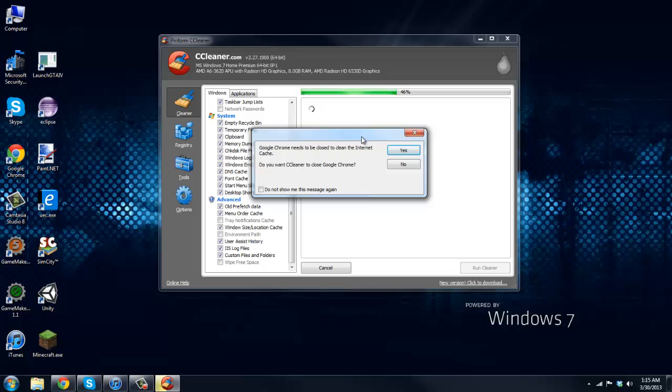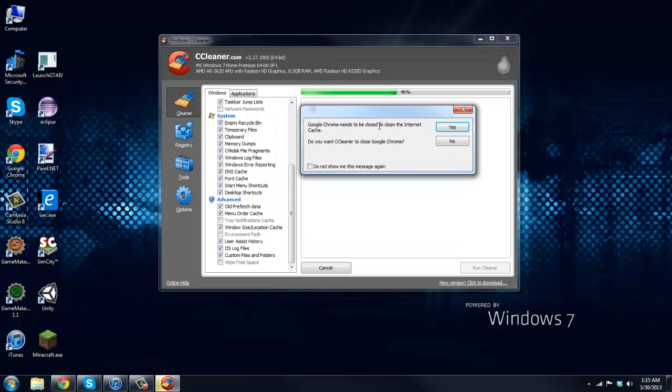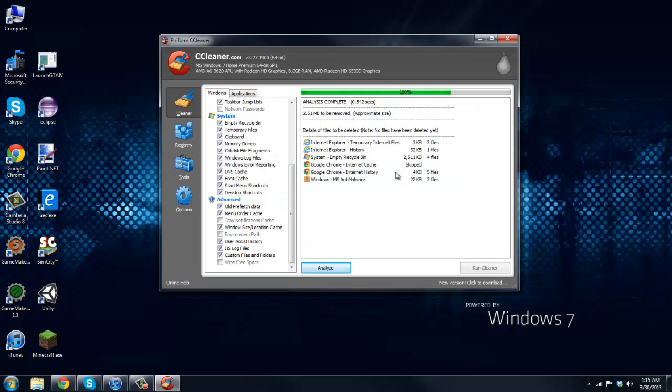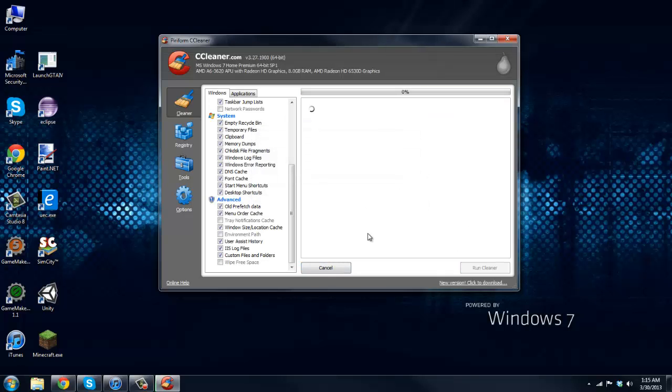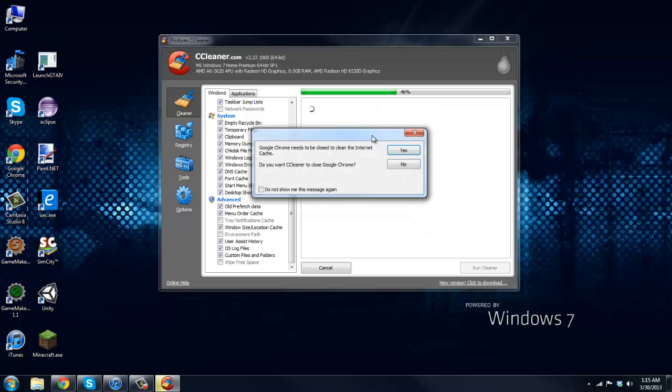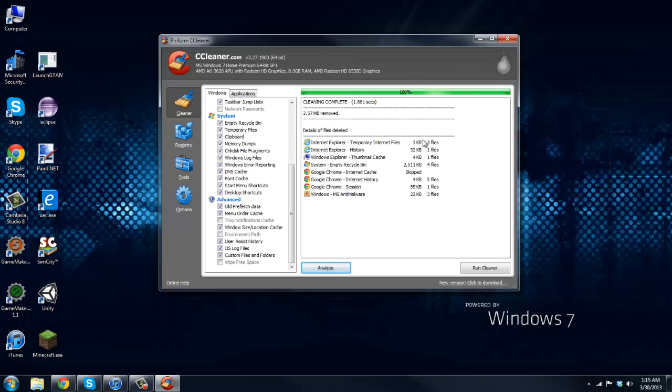It wants me to close Chrome. Okay, so there you go, it finds stuff and then just going to run the cleaner, press OK and it'll run through here.